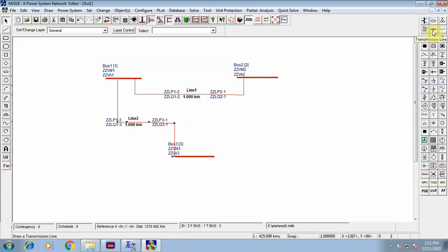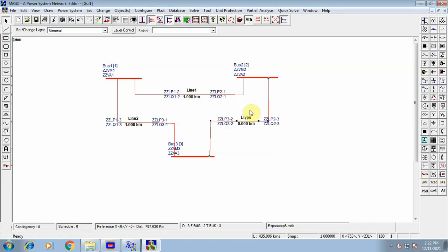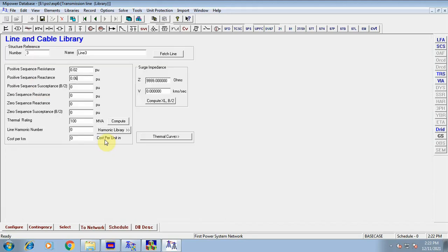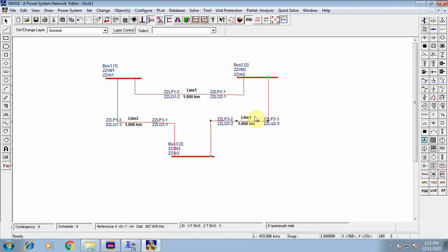Now we proceed to the third transmission line. Click the transmission line icon and draw the line between bus 2 and bus 3 — rotate it as needed. Double-click bus 2 as the from bus and bus 3 as the to bus. Click OK. Set structure reference number to 3. From bus is 2 and to bus is 3. Click on the line library and enter positive sequence resistance as 0.06 and positive sequence reactance as 0.18. Thermal rating is 100 MVA. Click Save, then click Line, and click Save again. We have now completed all three transmission lines.